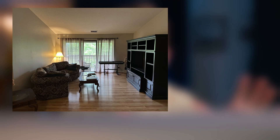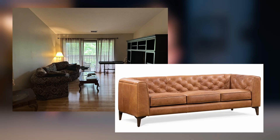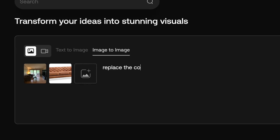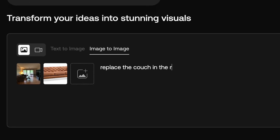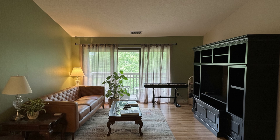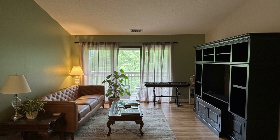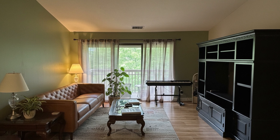All I did was take a photo of the room and then I took a photo of the couch that I was thinking of buying and I asked Artlist to show me what it would look like. There you have it. What do you think? Should I buy this couch?